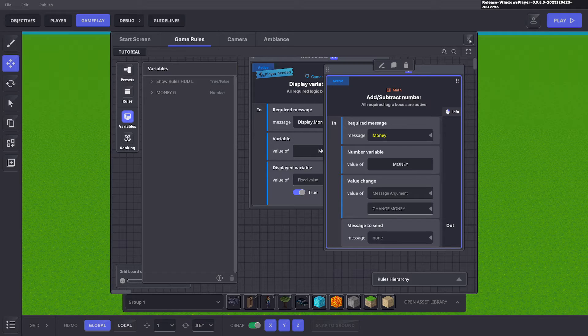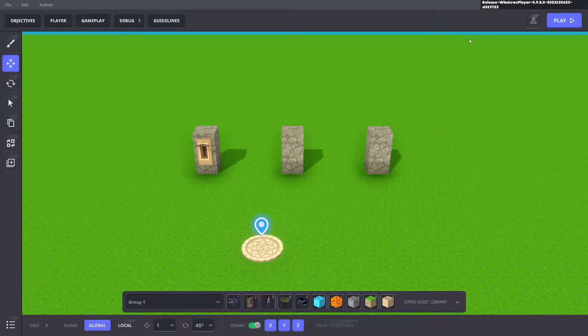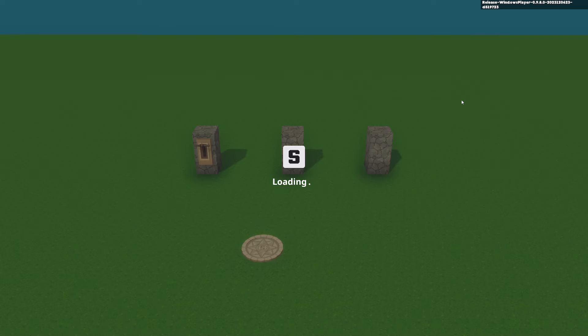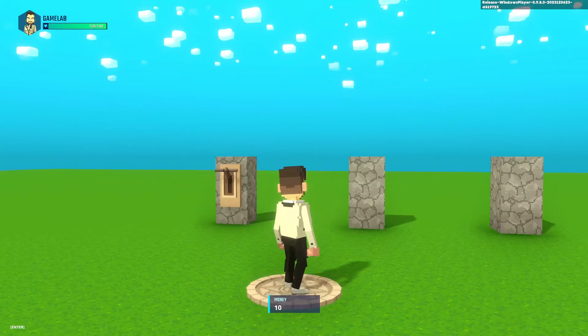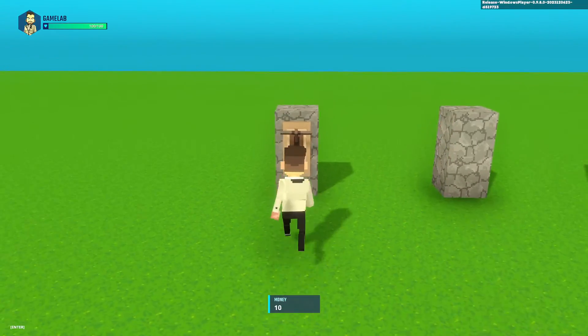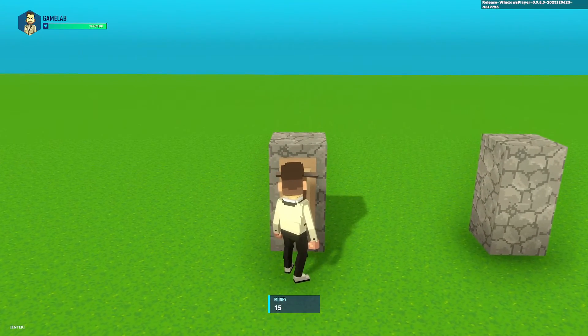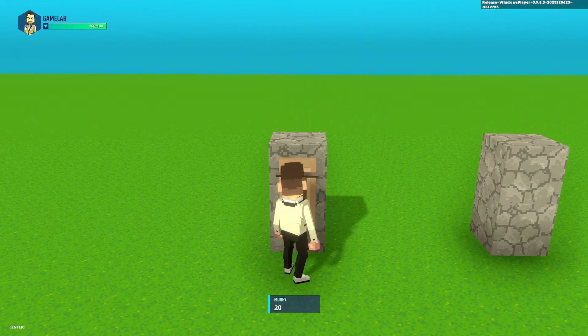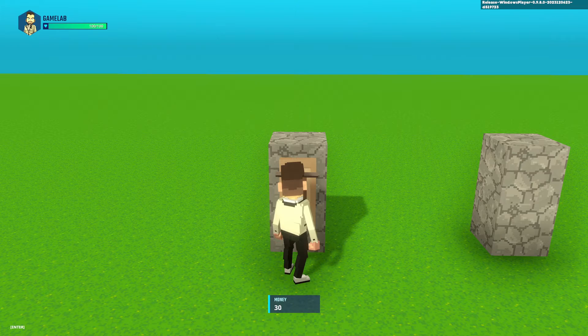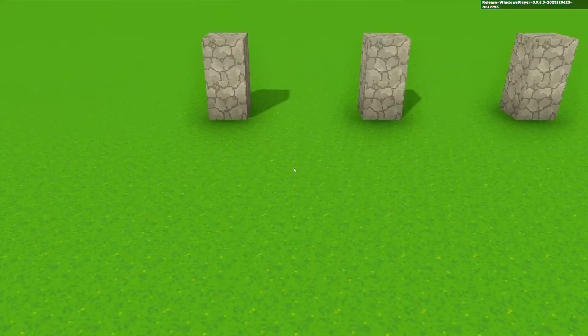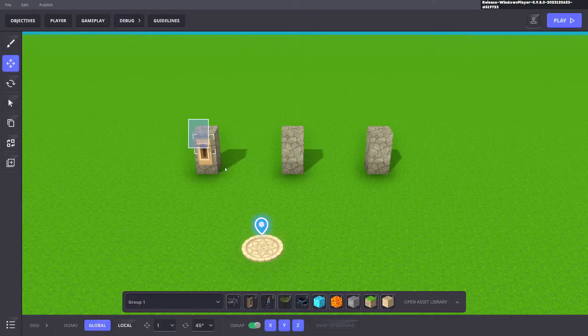And that is it. So now when we press E on this lever you can see that it's add five to our money each time that we press E. Excellent.